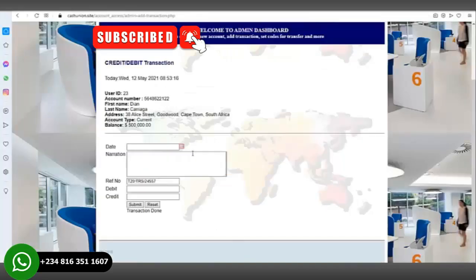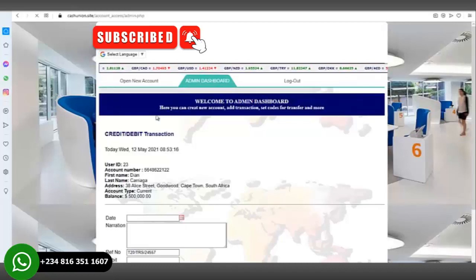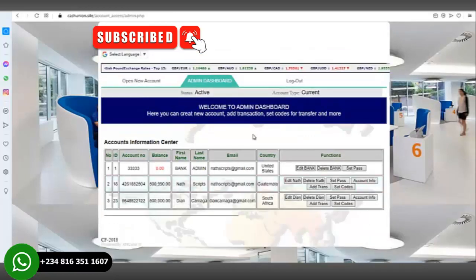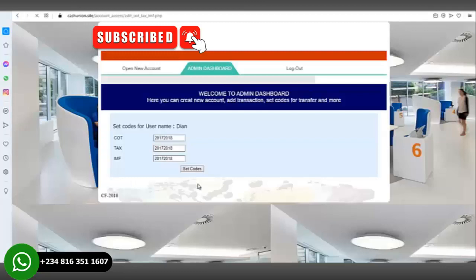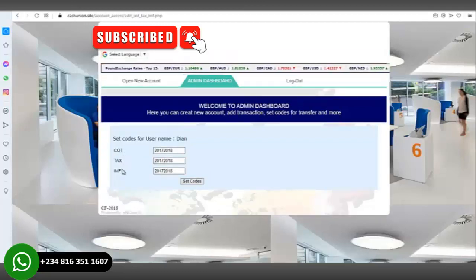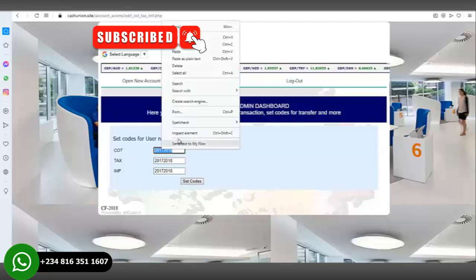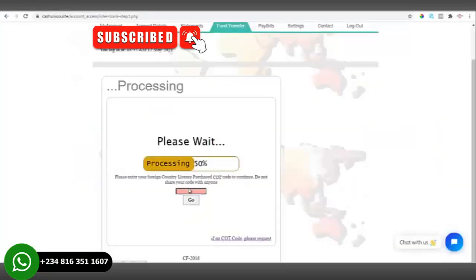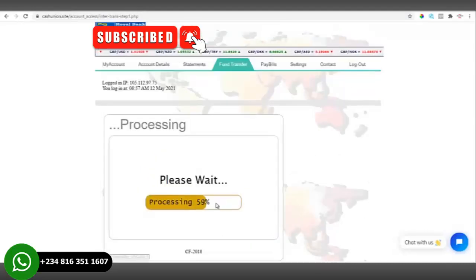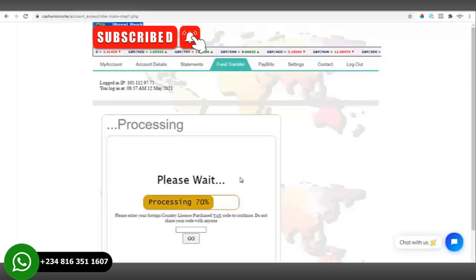We go back to the admin dashboard. You can see there is a COT code section — click on COT Code. This is the code the transfer is going to require to be completed. Without this code, there is no way the transfer will be successful. You can change it to any number of your choice. We'll copy this code now and go paste it in the transfer form.